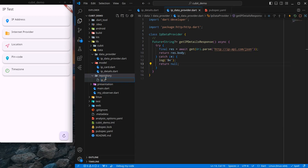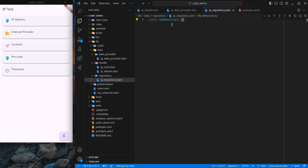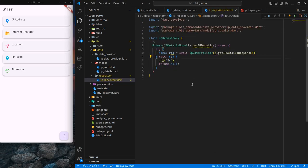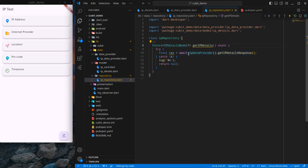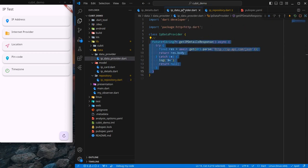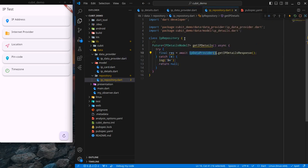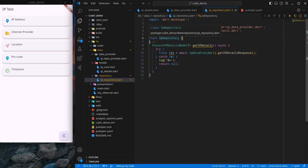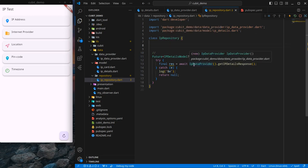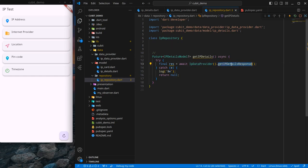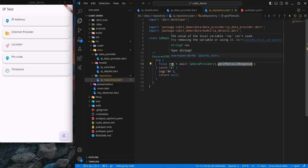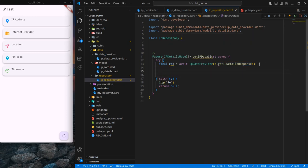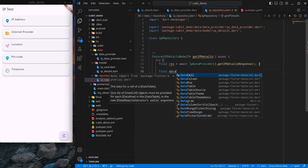I will create a new file called ip_repository with an IpRepository class. I have created a function getIpDetails which returns IpDetailsModel or null. I am using the IpDataProvider that we created. I call getIpDetailsResponse and whatever response I get, I will do something with it — the first thing is decoding the response using jsonDecode, since what I got is a JSON string.